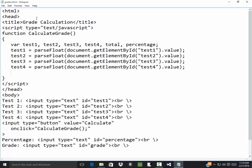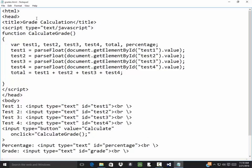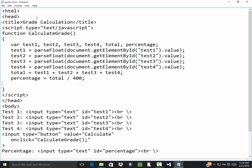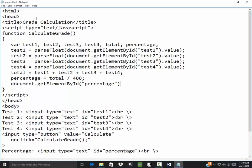Our total will be the four added together so total is equal to test 1 plus test 2 plus test 3 plus test 4. Then our percentage will be the total divided by 400 so percentage is equal to total divided by 400. And then I'm going to write that out so document.getElementById percentage dot value is equal to percentage.